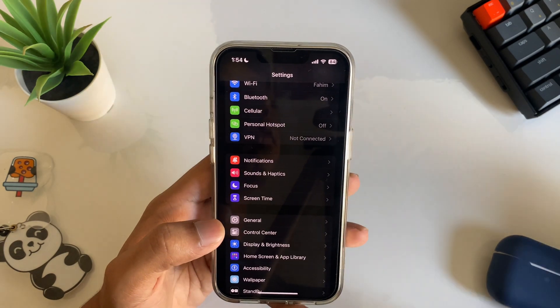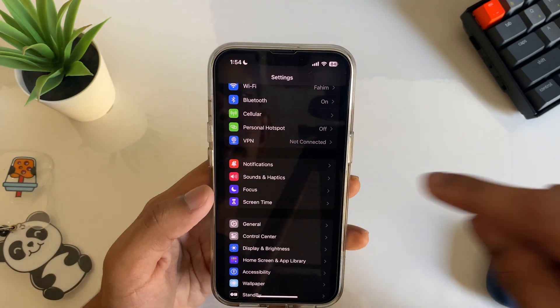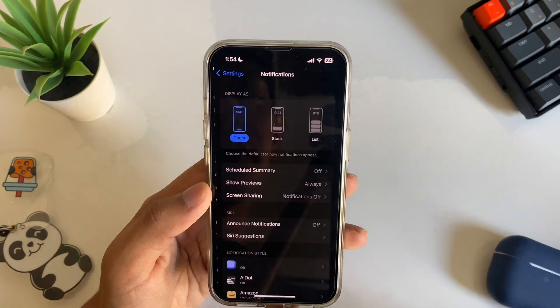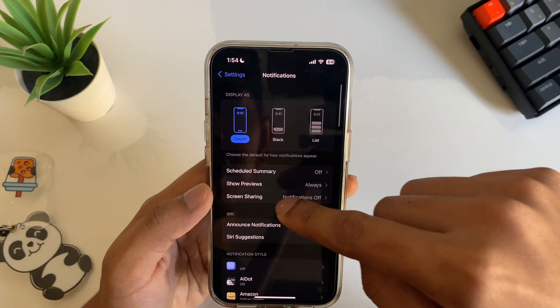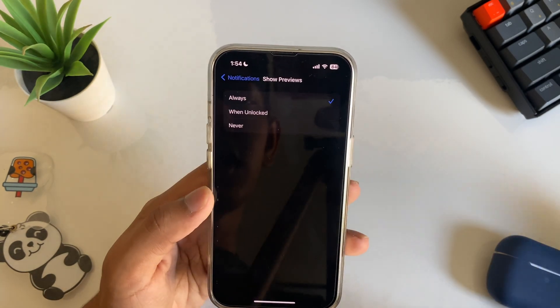The next setting is under Notifications. Tap on Notifications, then tap on Show Previews to control whether notification content is shown on your lock screen.